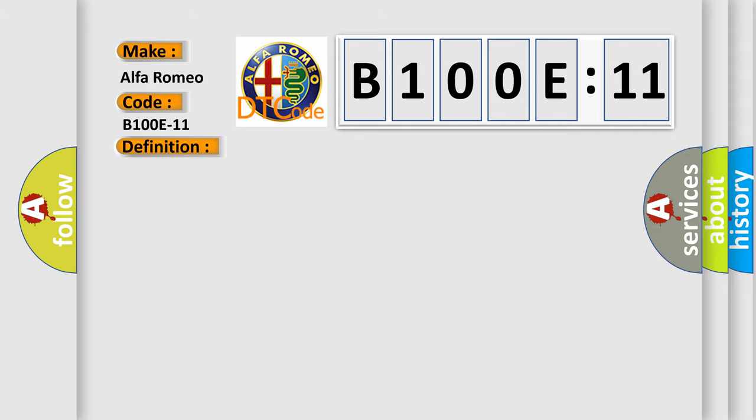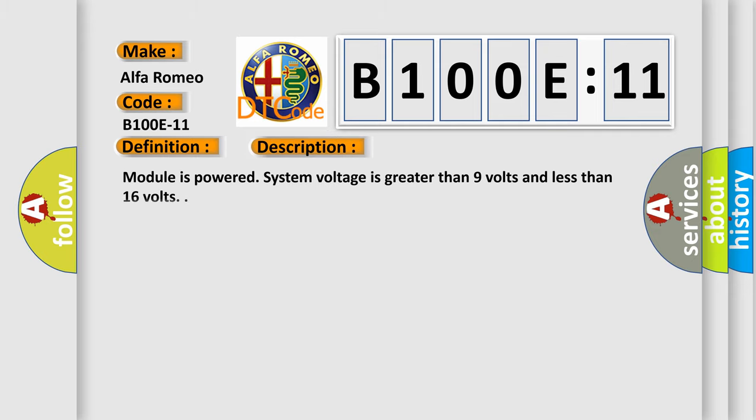And now this is a short description of this DTC code. The module is powered. System voltage is greater than 9 volts and less than 16 volts.